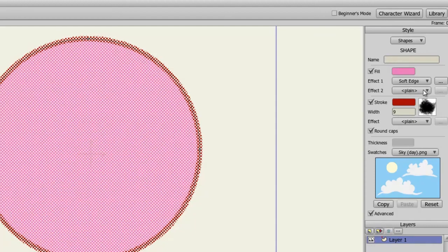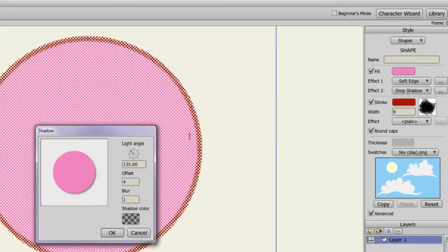Then for the second effect, I can choose Drop Shadow. And adjust that. And click OK.